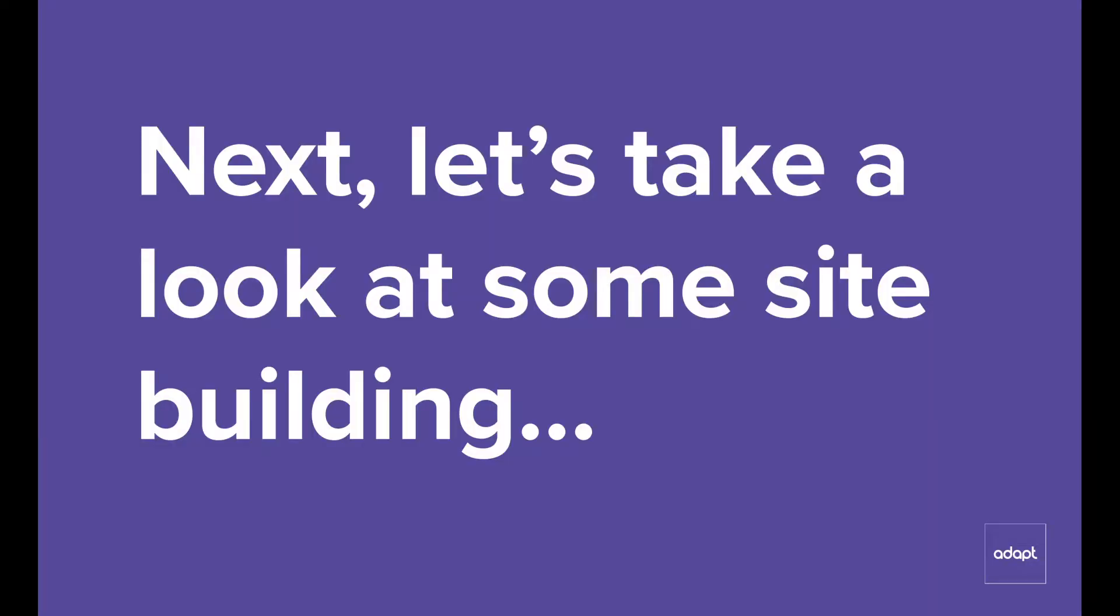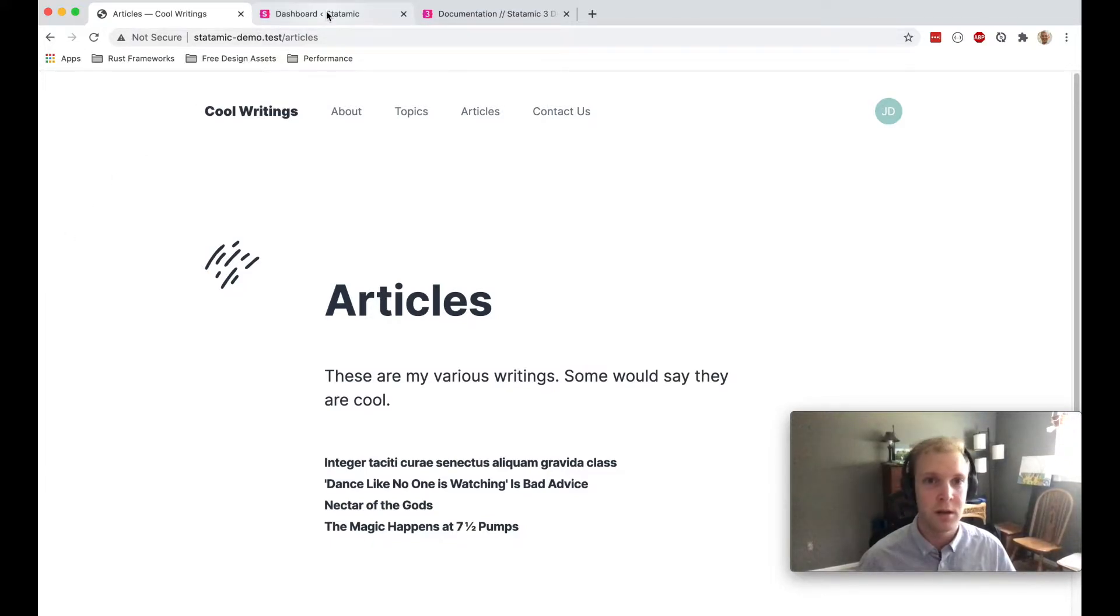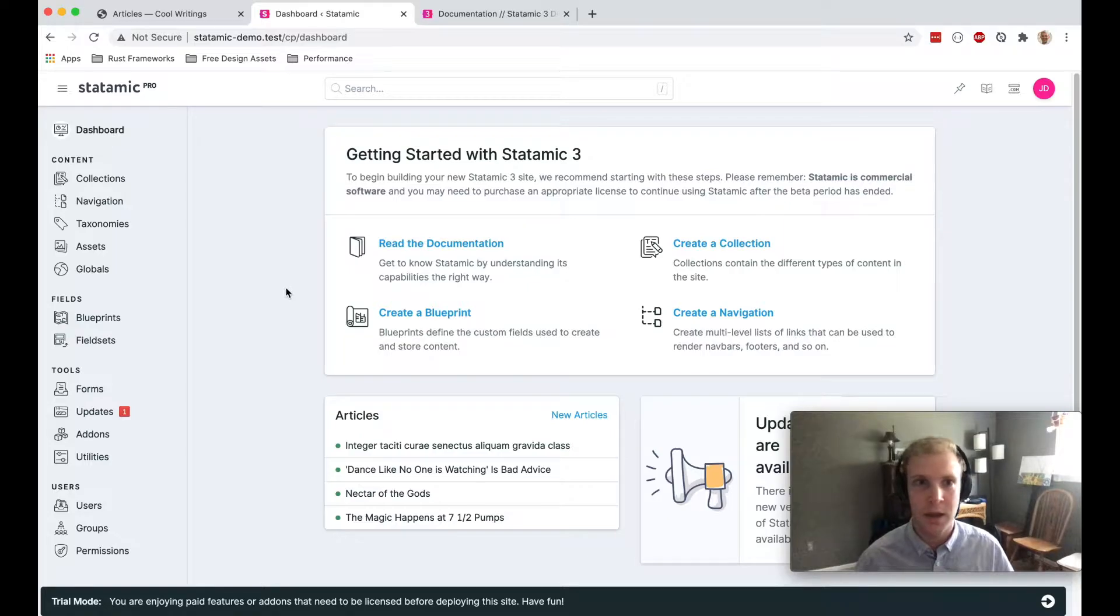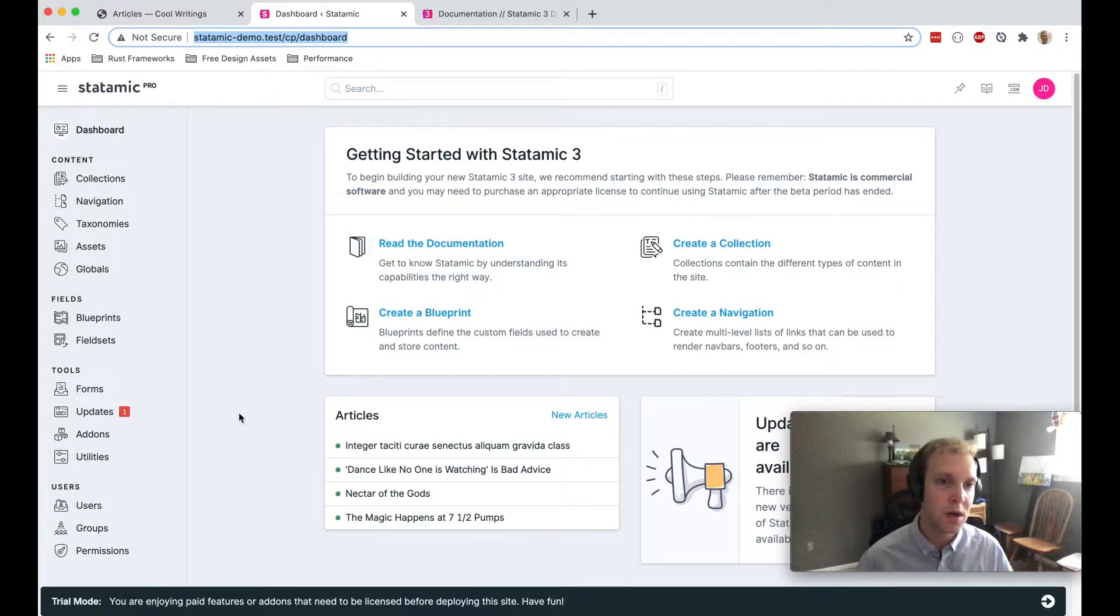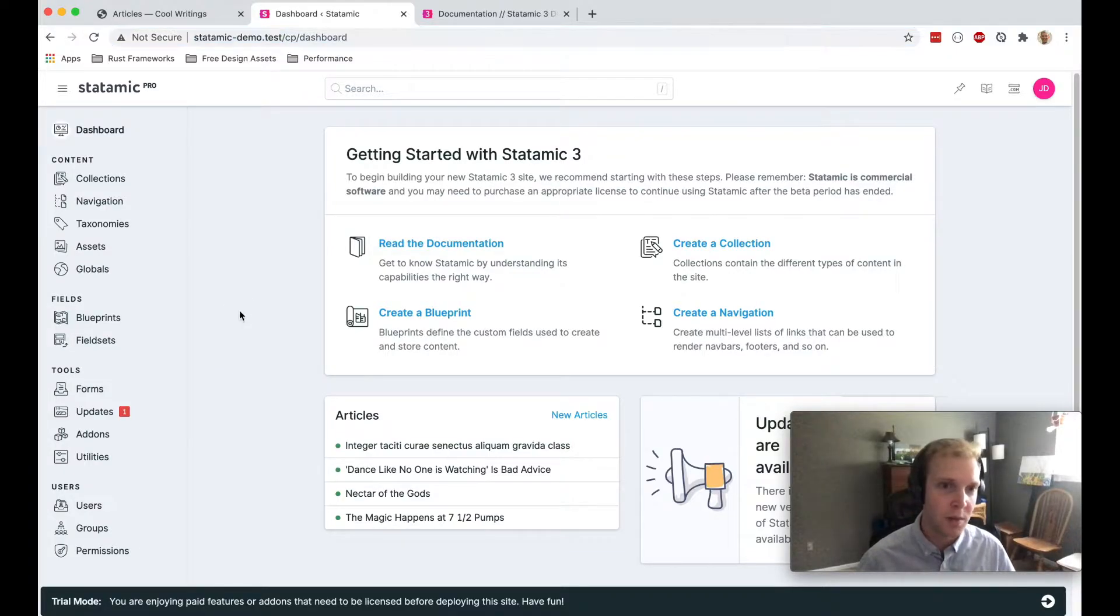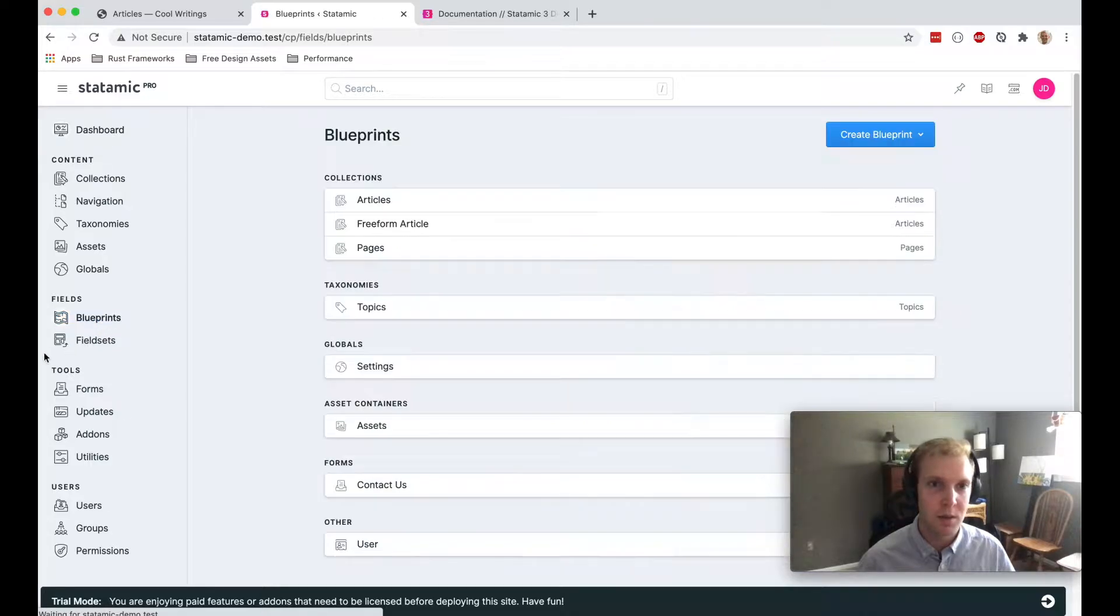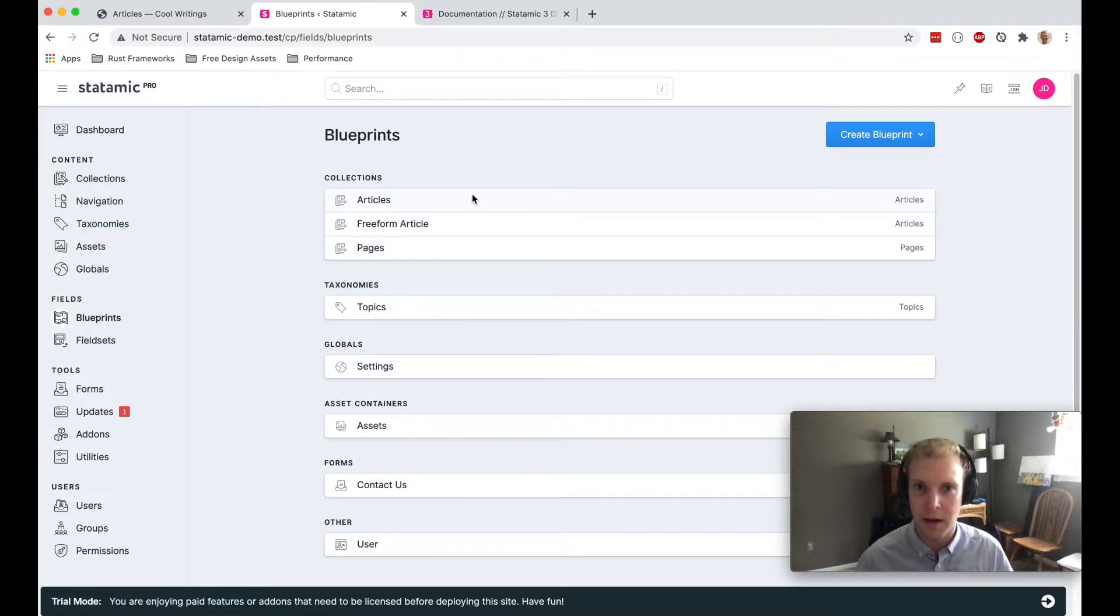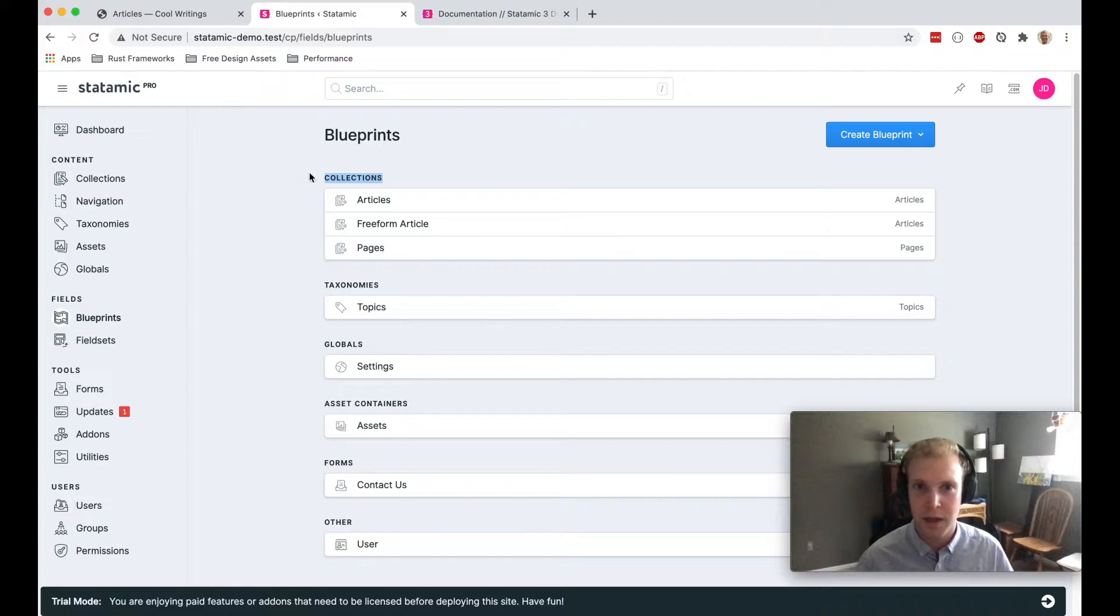If I come back to this demo site, I'm going to show you a little bit of what it looks like to do some site building in Statamic. I'm over here logged in as a super user, which gives me permission to create blueprints, create field sets and add fields to different content types. I'm going to show you what that looks like in this blueprints section.